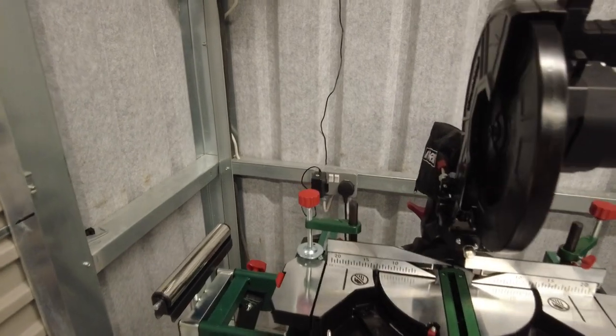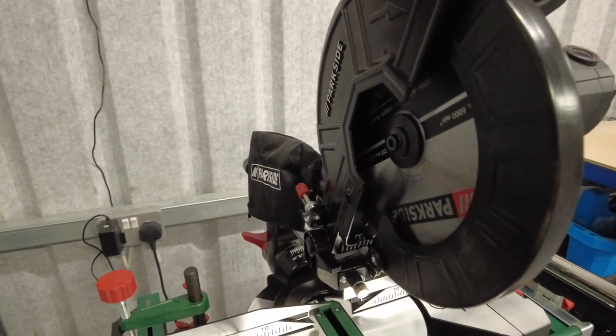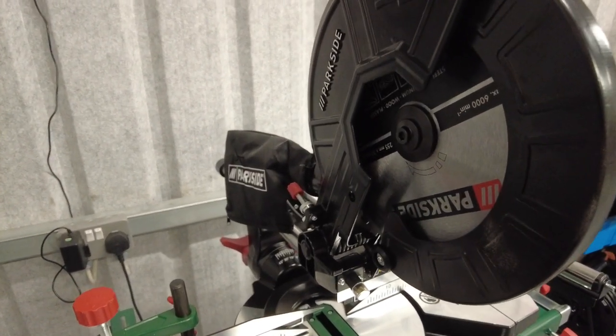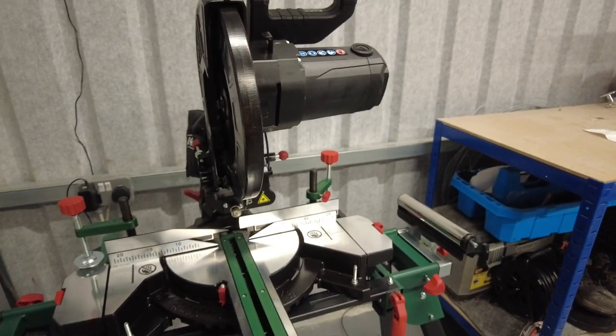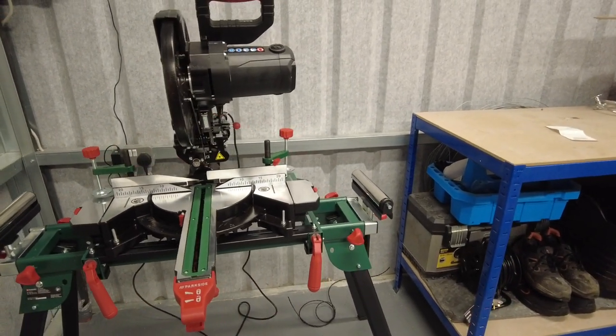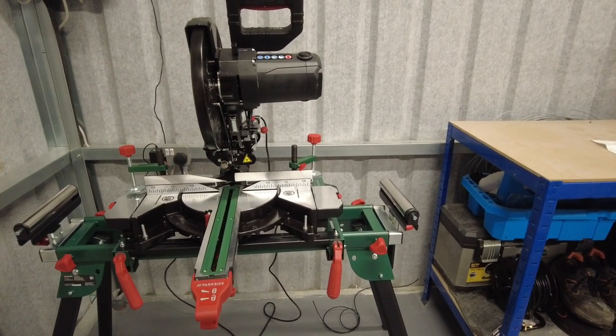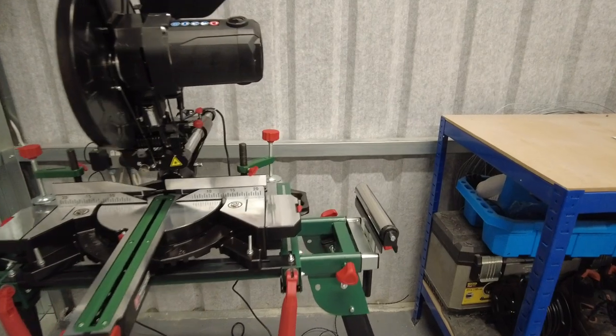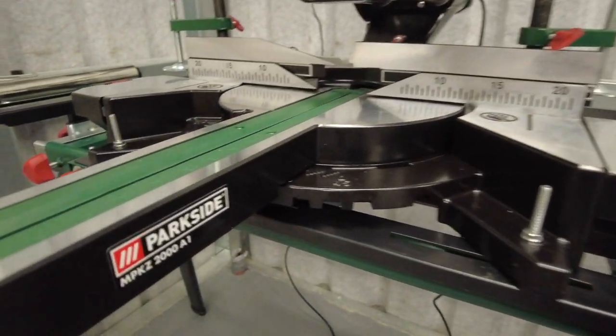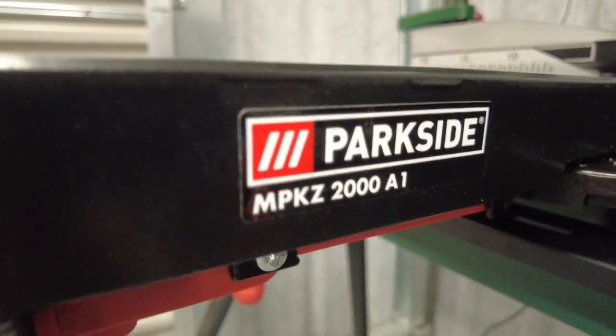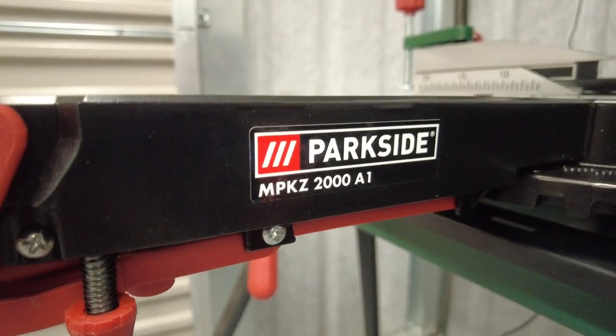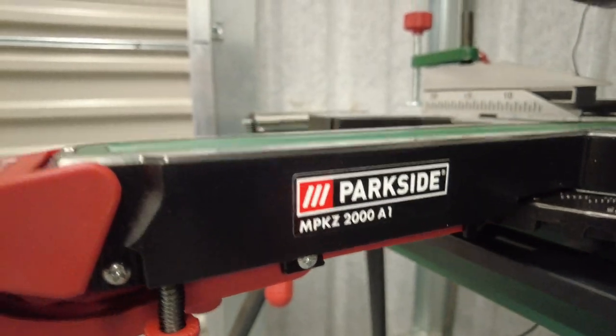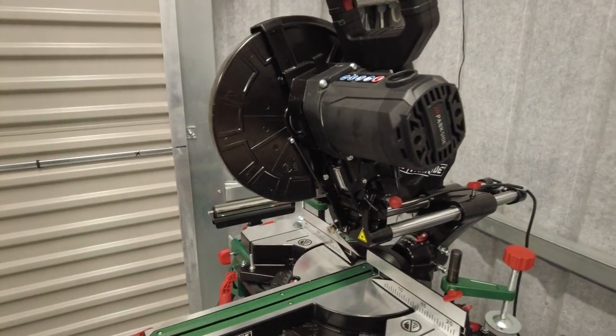This particular motor and saw is 2000 watts, so it is quite high power. The actual model number of this is made by Parkside, and the model number is MPTKS 2000 A1.